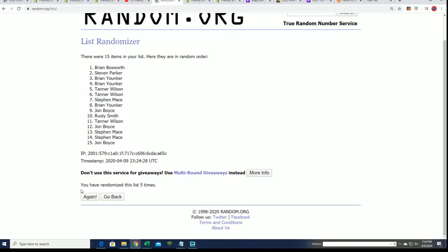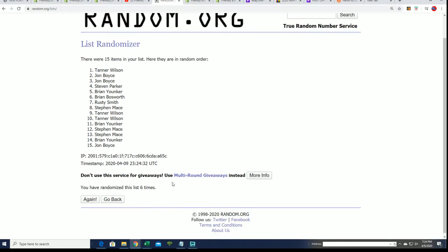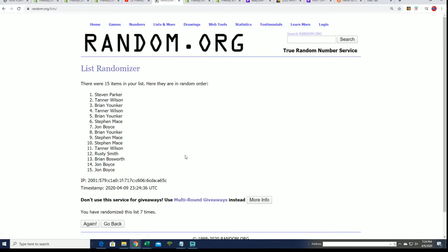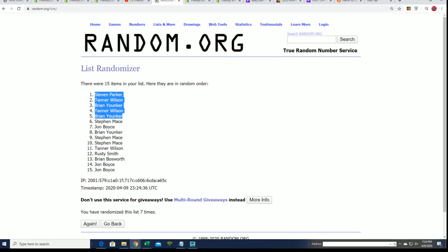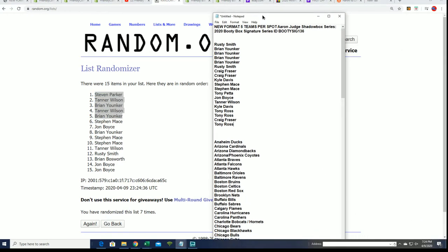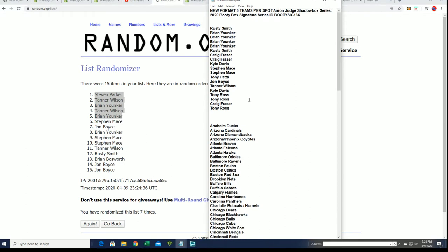Lucky number seven. All right, so there is a top five right here from our filler. Congratulations, those of you came away really nicely in the filler.